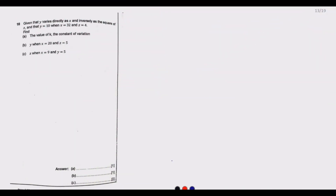Welcome to today's episode. We are looking at questions 18, 19, and 20. This is the fifth episode of our series covering the August 2022 ECZ past paper one exams. If you haven't watched the first four, please go back and see how to answer questions one through 17 with tips and explanations.